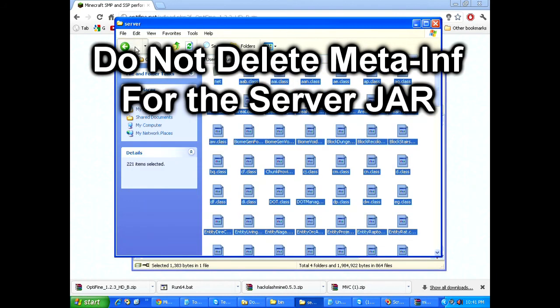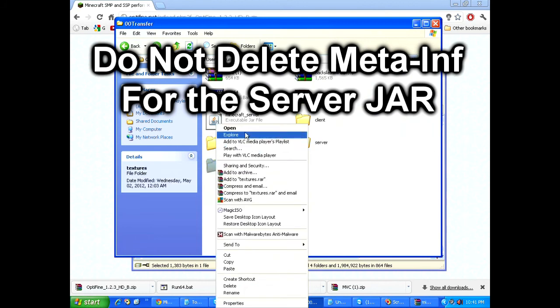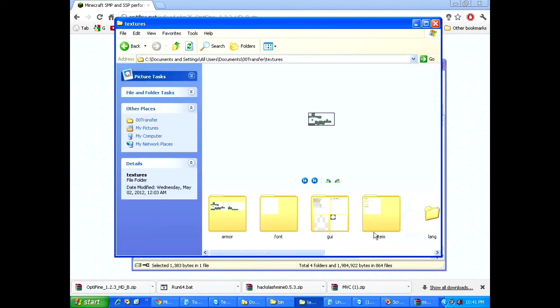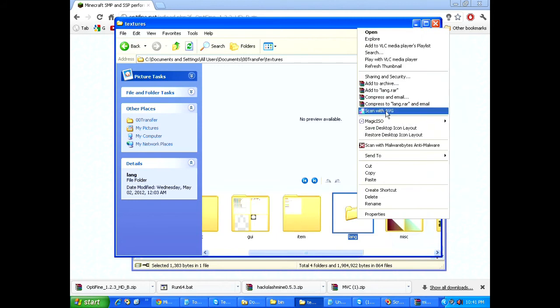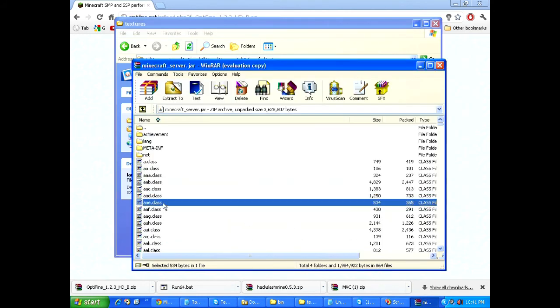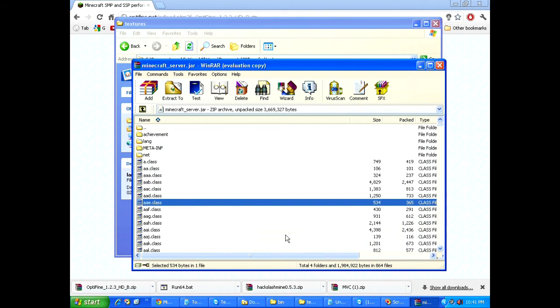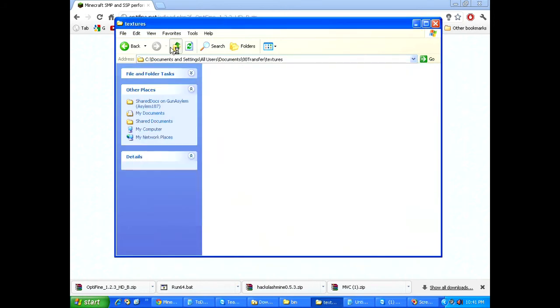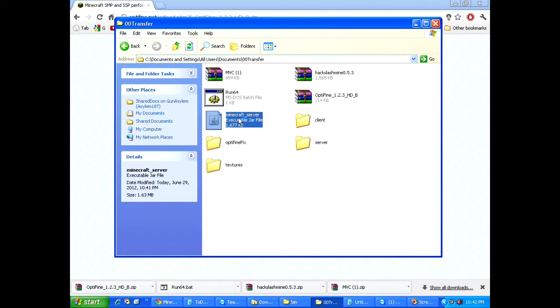And then also, in the textures folder, there will be a folder called lang, which stands for language. Copy the whole folder and paste it in here. Wait a second. There it is. Okay. Now, you're done with the server folder. So, that's done.